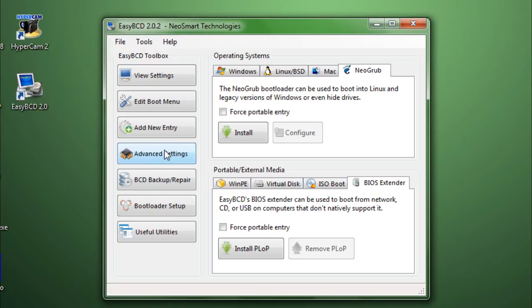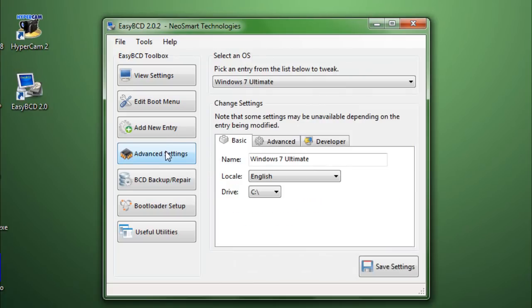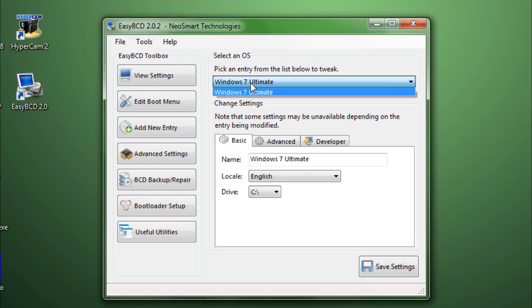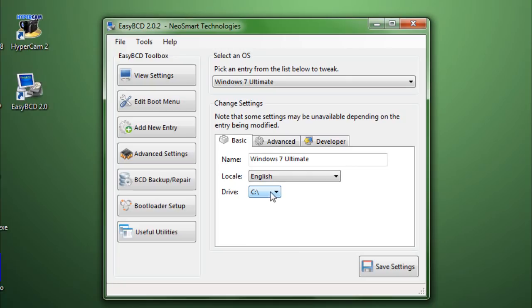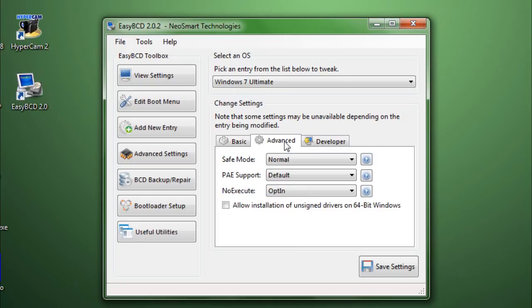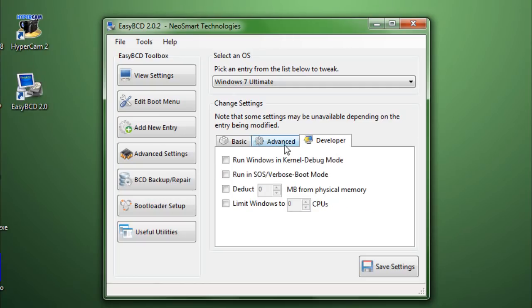So, let's move on to advanced settings. You can change a couple of advanced options here. Just select your operating system. And, you can change which drive that operating system is linked to. You can change the safe mode options. And, you can change developers. Or, developers basically. Like, CPU cores. And, then, mount on RAM, etc.